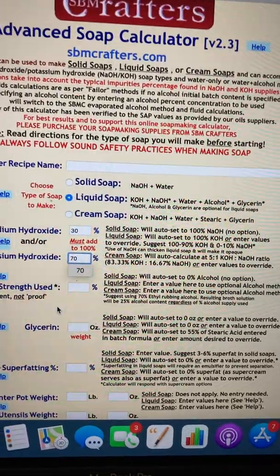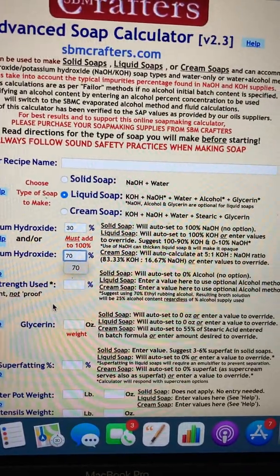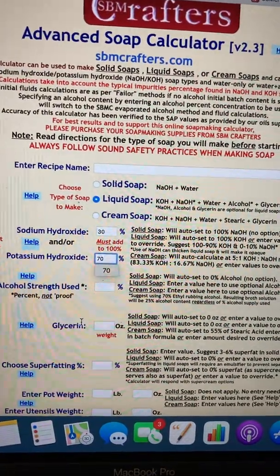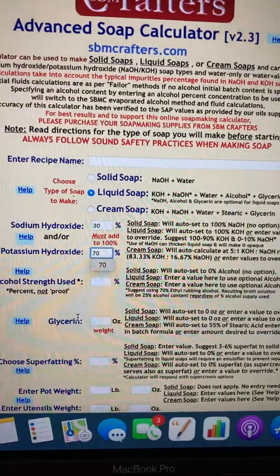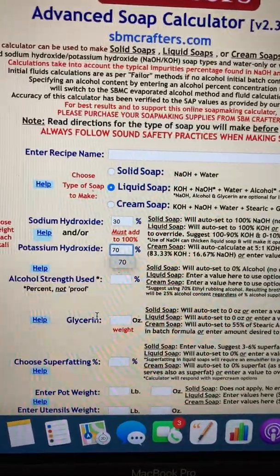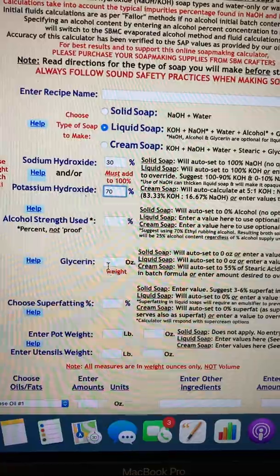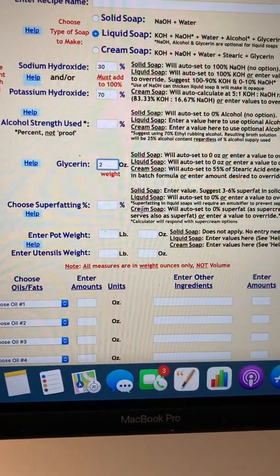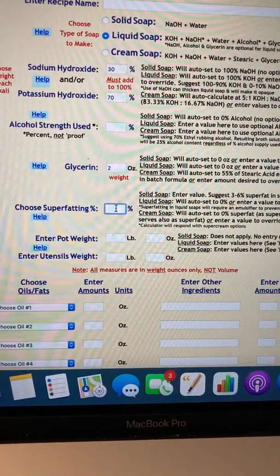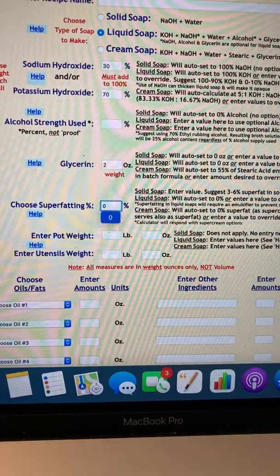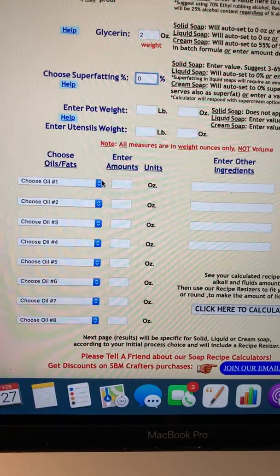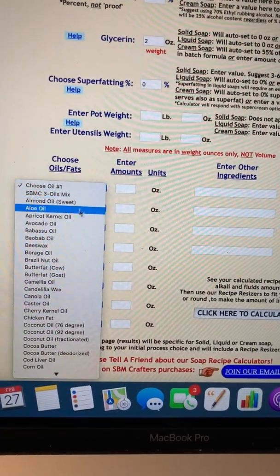I don't remember exactly what I said in the recipe — it was around 30 to 70 — but I'm just showing you how to use this calculator, not suggesting this specific recipe. We'll say we're going to add two ounces of glycerin. For super fatting in liquid soap, it'll automatically default to zero percent, but I'm going to put zero percent anyway.